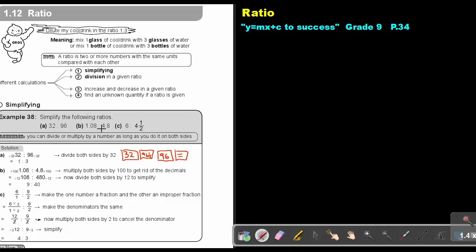If there are decimal places, you must get rid of them. Multiply by the appropriate power of 10 — because I want to move the decimal point two places, I multiply by 100 on both sides. Then you divide or use the ABC key, and the simplest form will be 9 to 40.